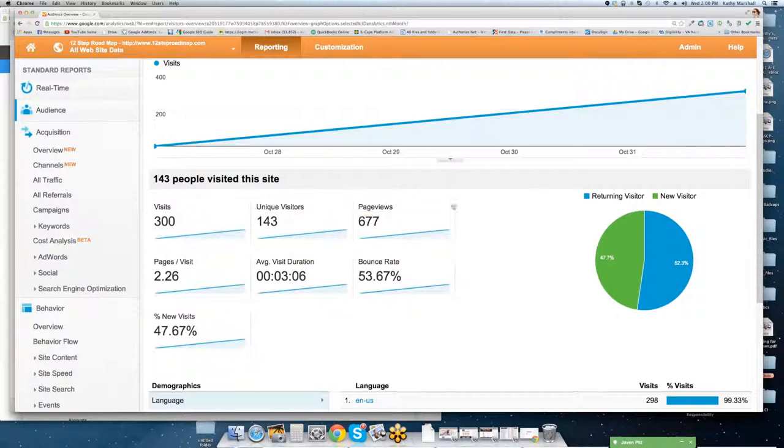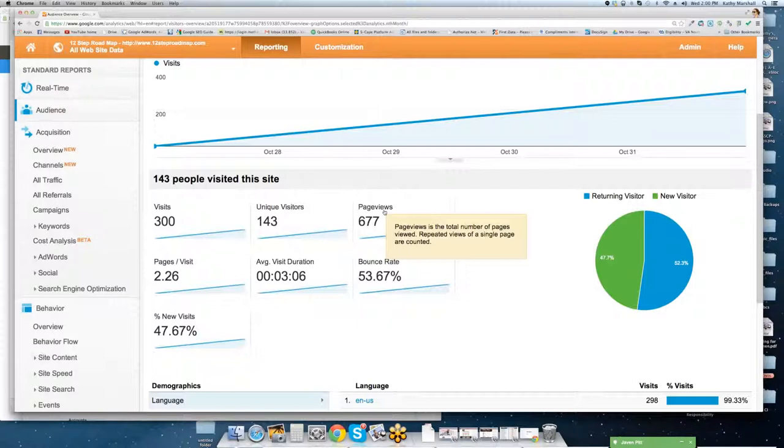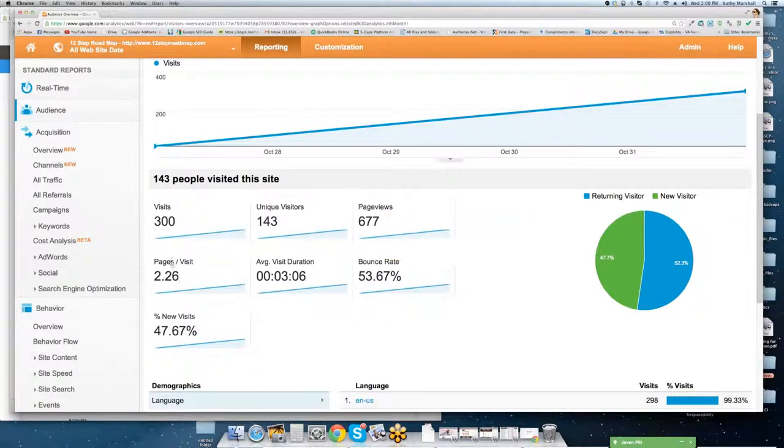So most two important things are visitors and unique visitors. Next, page views. How many pages are they seeing in the site? If you guys want to know what something means, just highlight it over it. So this is page views. This is the total number of pages viewed. Repeated views of a single page are also counted.